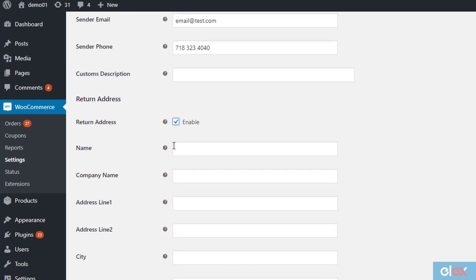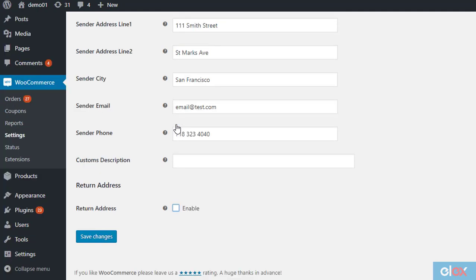When you tick the checkbox, fields will be displayed to enter alternate address. Save changes after setting up everything.